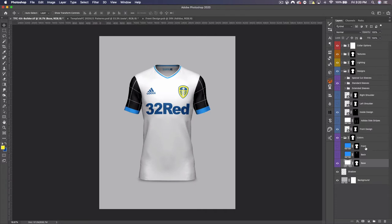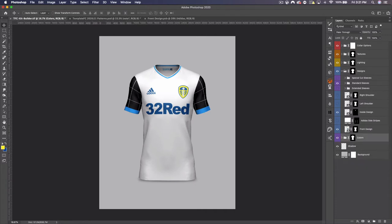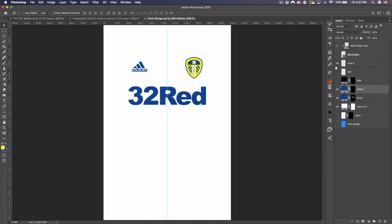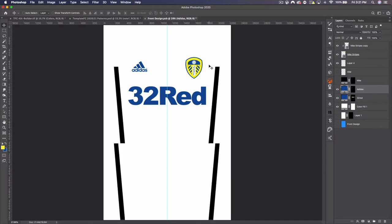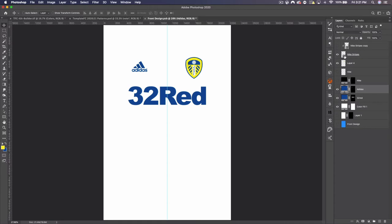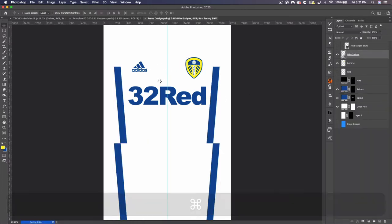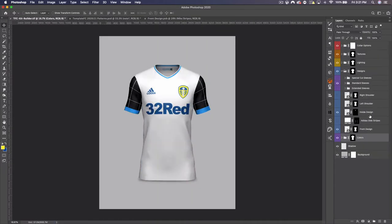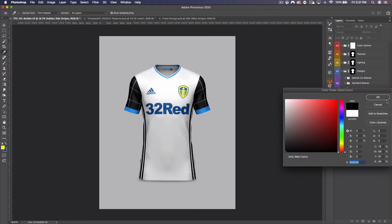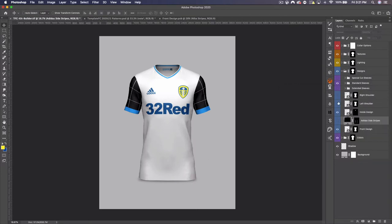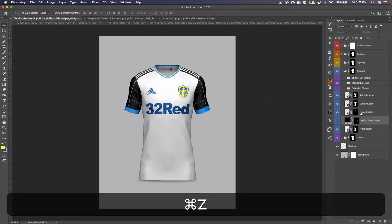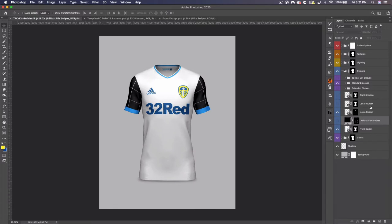Let's open up the colors folder. You'll notice there are only three color options — really you could hide these and just make the base white; this is only for if you're making the front and back two different colors. You'll notice we have Adidas stripes here, and these are separate from the front design. In the front design there are Nike stripes set up for us as well. Obviously you wouldn't use Nike stripes on an Adidas kit, but we also have the Adidas stripes and shoulder stripes.